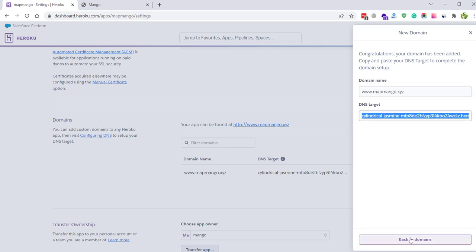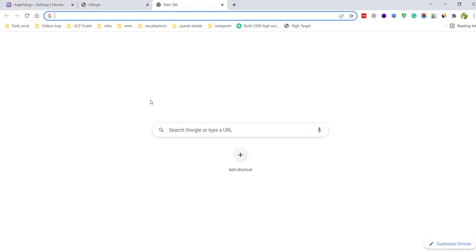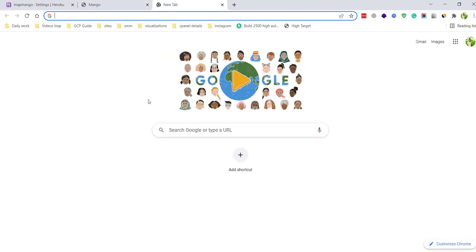Then go to the domain name registrar of this domain. Whether you are using GoDaddy or Namecheap or whatever the domain registrar, you just need to go there and add the DNS record. In my case it is Google Domains. I'm using Google Domains for this.